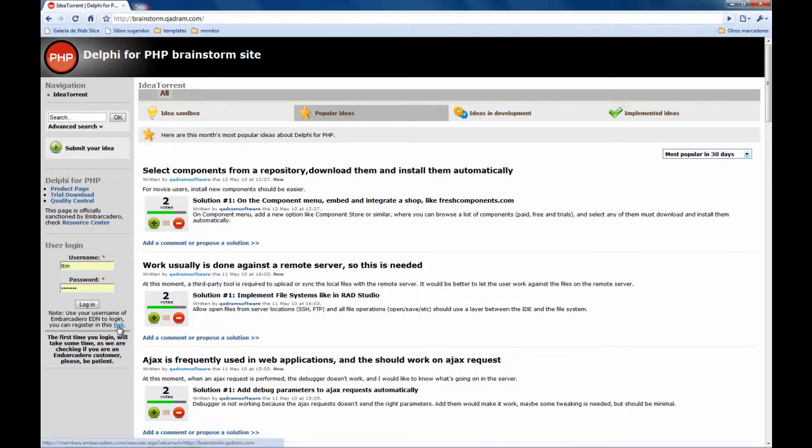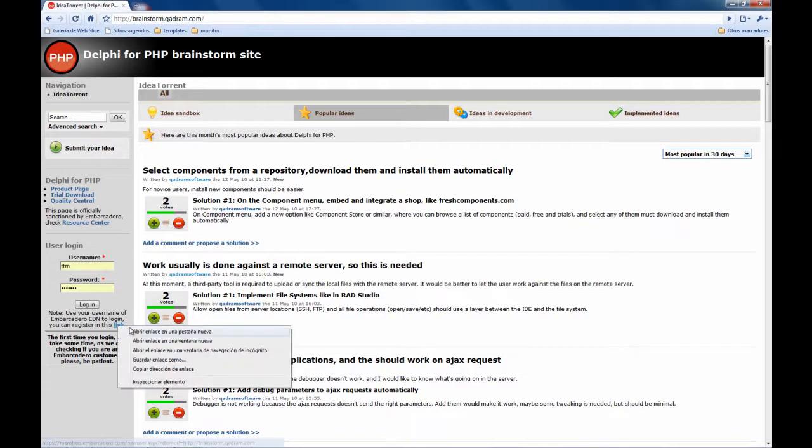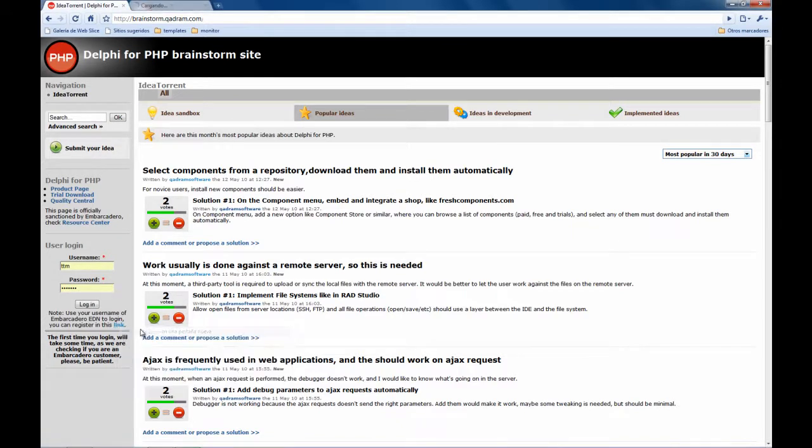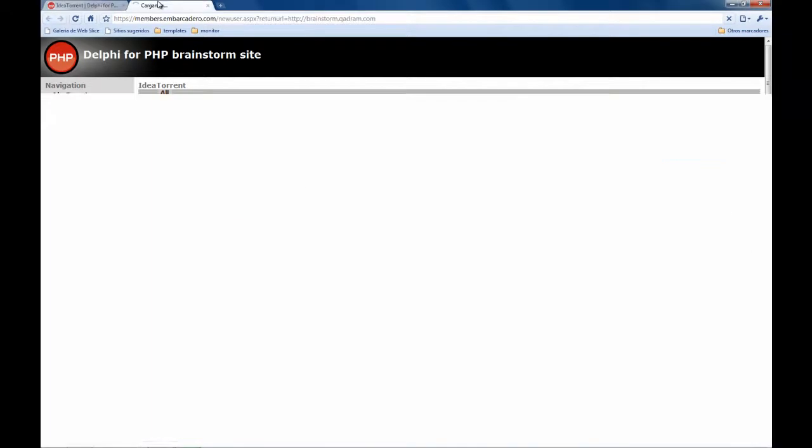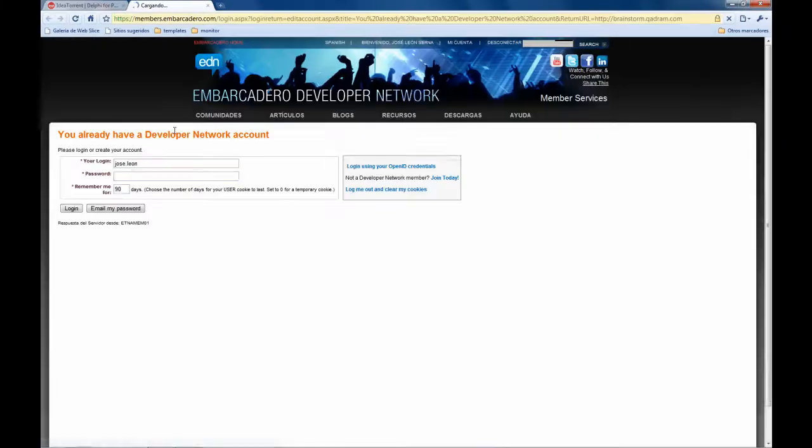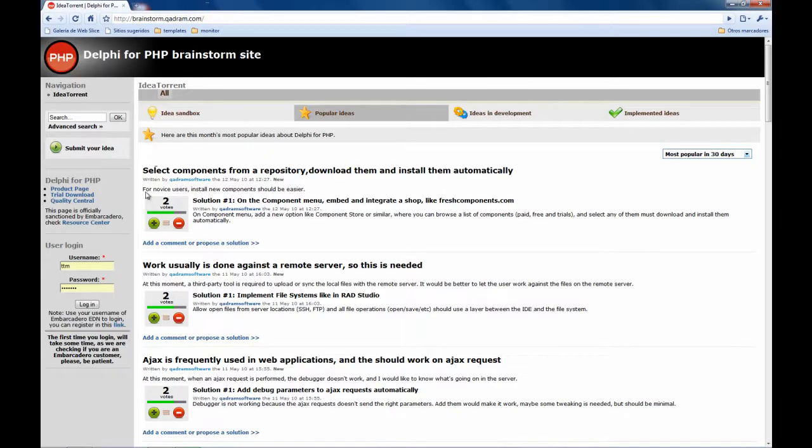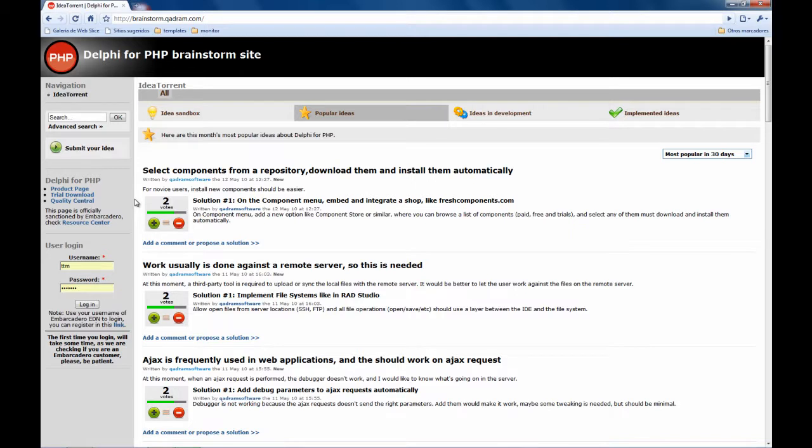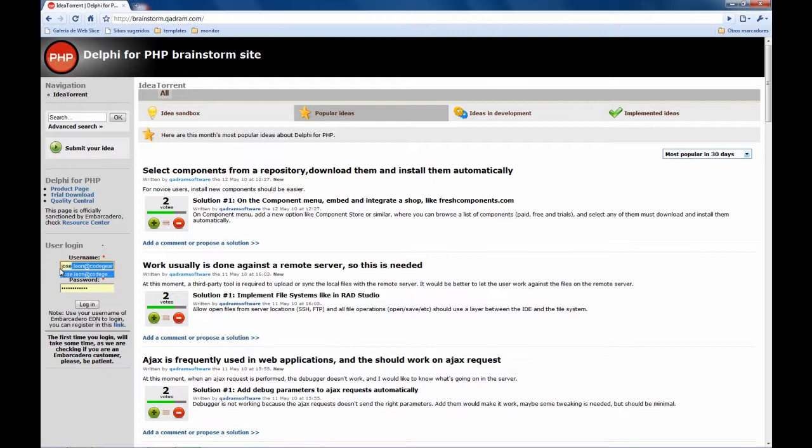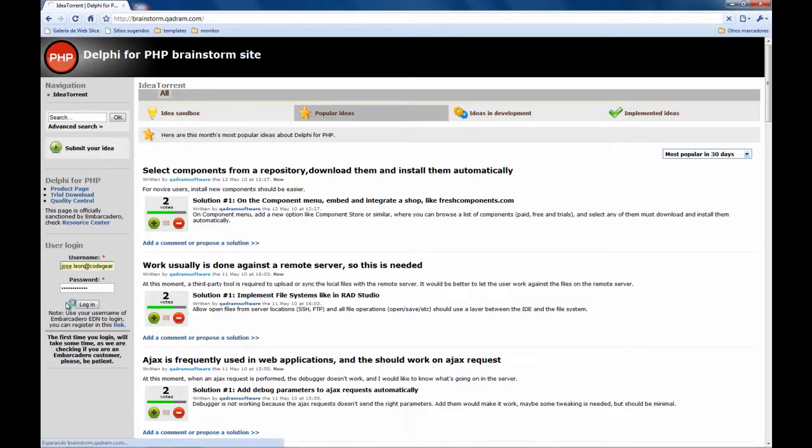You can go here and create your account if you don't have one but be aware that you need to be a registered customer of some Embarcadero product, that is Delphi for PHP or Delphi for Windows. You must have a license to be able to login. Let's see what happens if you try to login with an account that exists on Embarcadero Network but doesn't have any registered product.